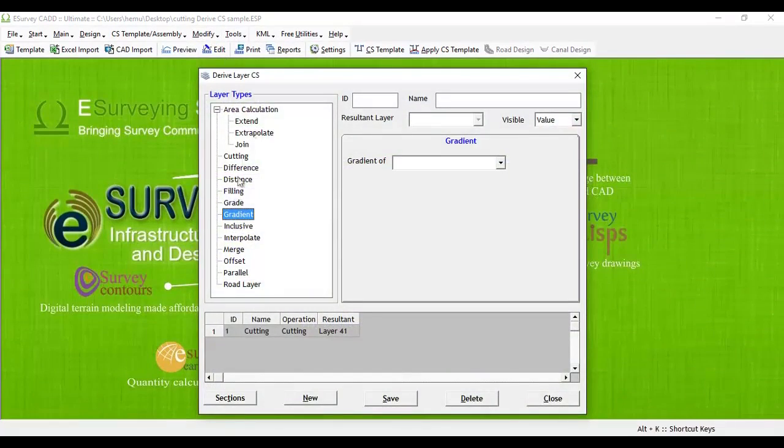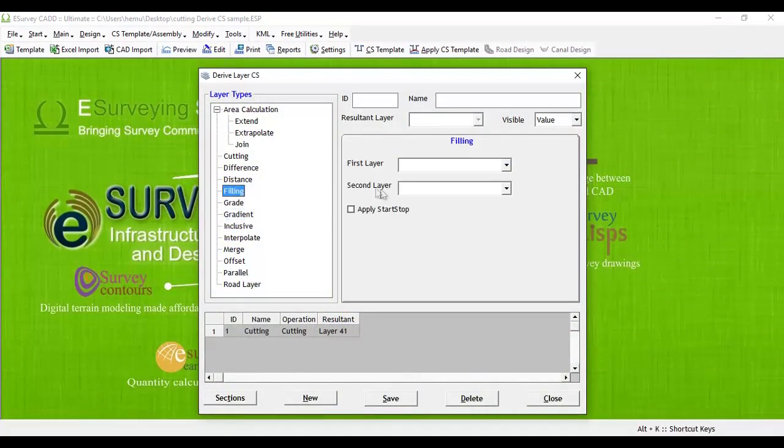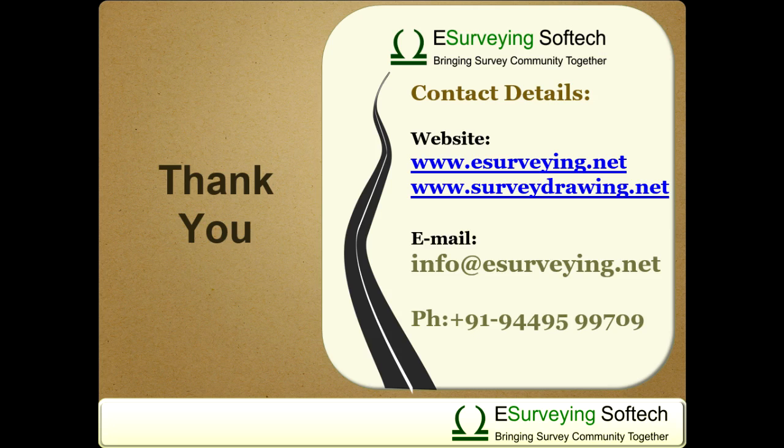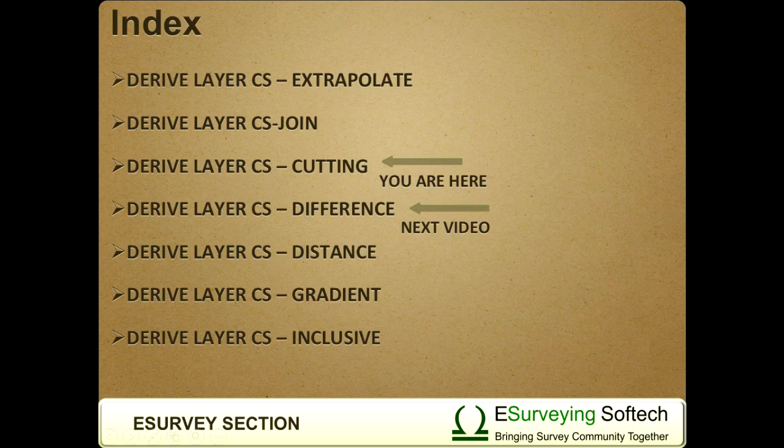In similar fashion, you can create derived layer cross-section filling layer. Thank you for watching this video. In the next video, you will learn how to derive a layer to represent the difference between two layers.